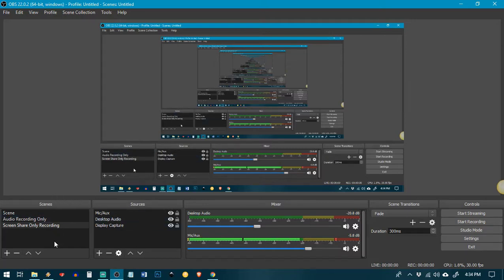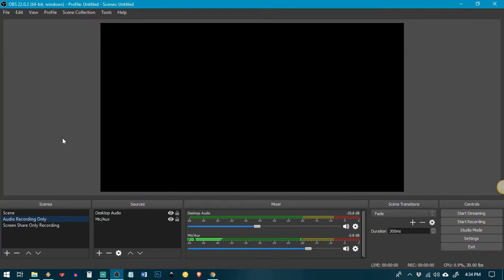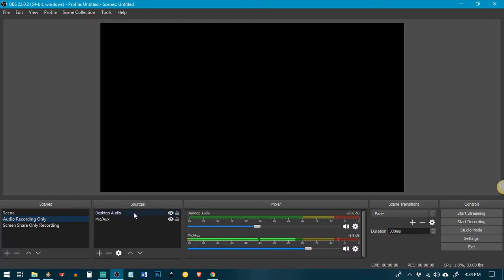So I'm just going to click over to the scenes here and I have one that I've already set up, but the first thing you have to do is you have to set up a scene which is what you see right here. And then you have to set up the sources that you want that scene to record from your machine. So I'm going to show you how to do that.